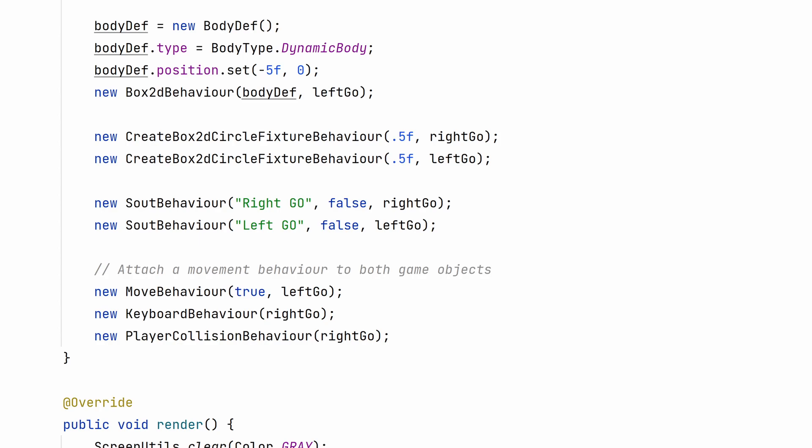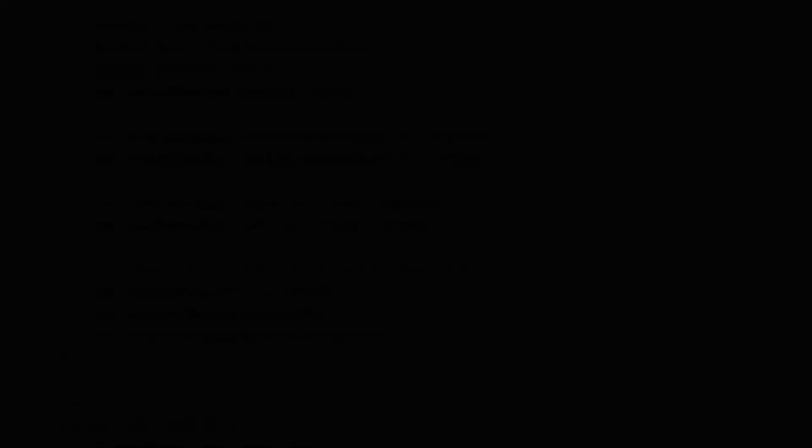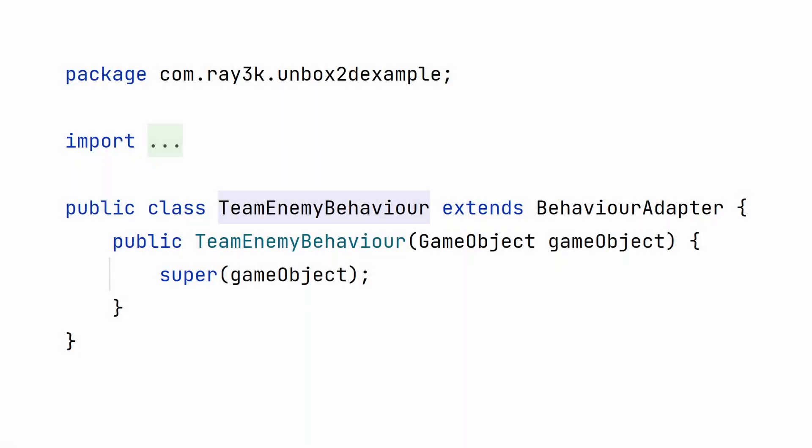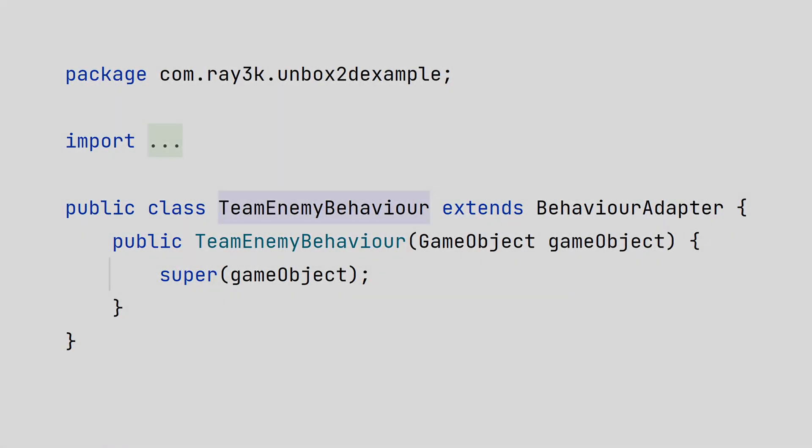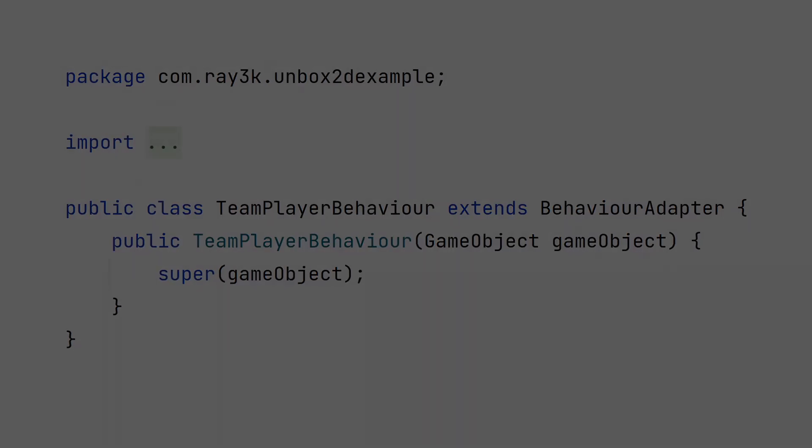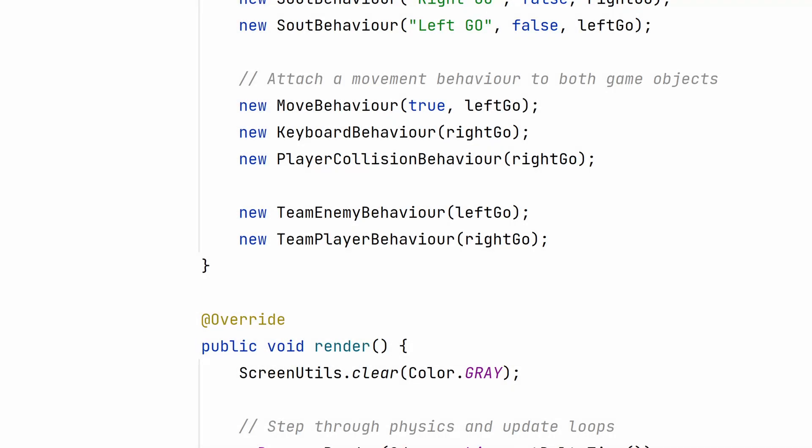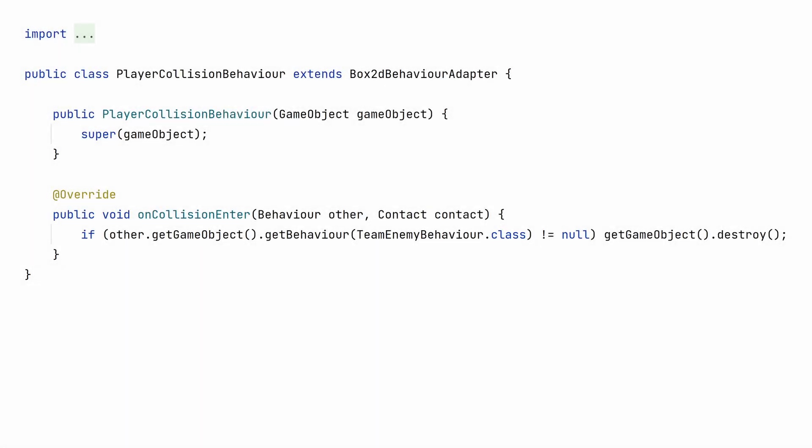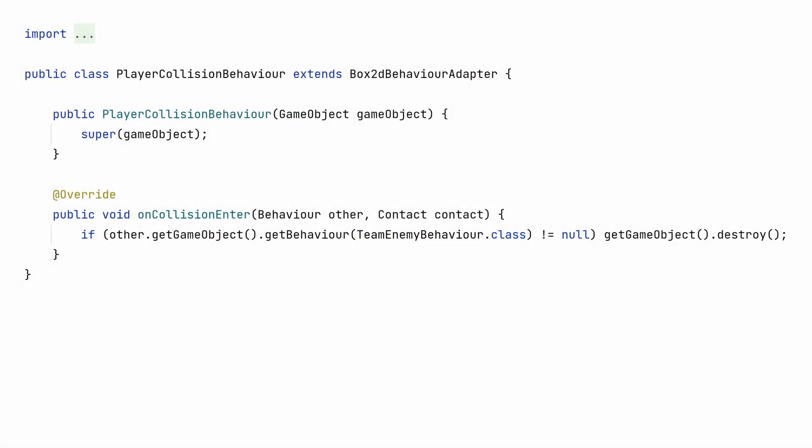This particular code only works because we just have these two objects. Wouldn't be nice for the player to just die when they touch a wall, for example. There also may be many more kinds of enemies or players in the future. We need some way to identify what team these objects belong to. So, let's make a couple more behaviors. TeamEnemyBehavior. TeamPlayerBehavior. These don't actually have to do anything. We'll just apply them to the corresponding game objects. In our PlayerCollision code, we can just check if the other game object has the TeamEnemyBehavior, and then destroy the PlayerObject.